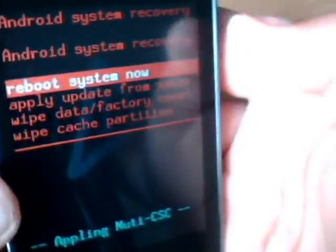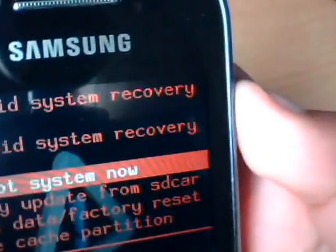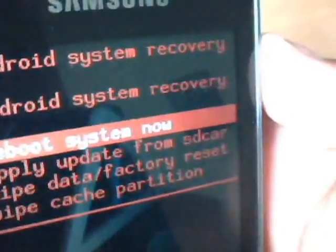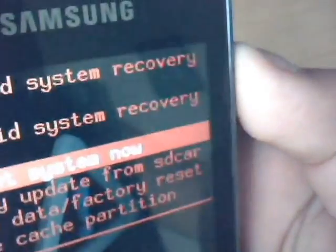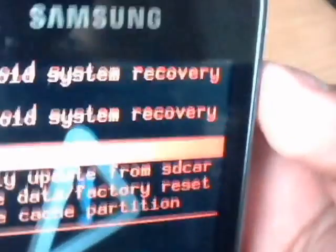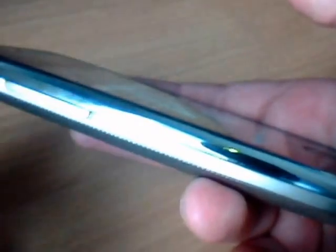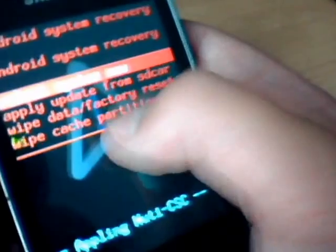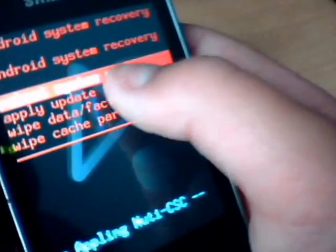There we go, this is the screen you want to be on. It's Android system recovery, that's what it's called. To go up and down through the menu, you can't use the touch screen on it.